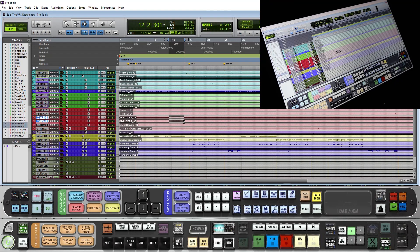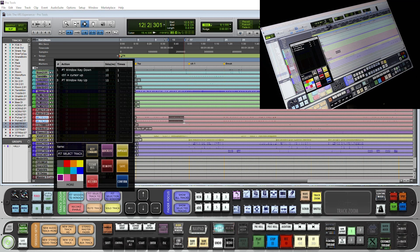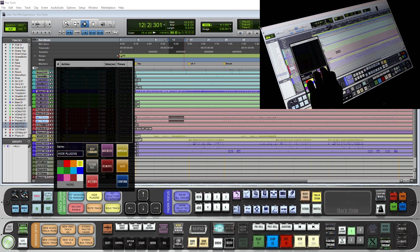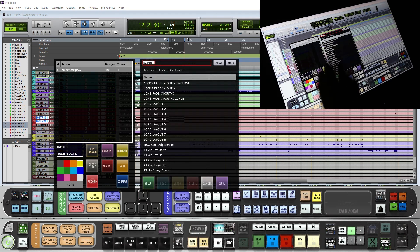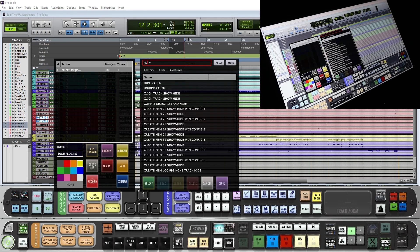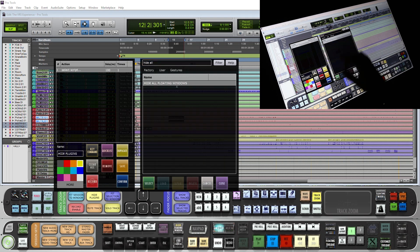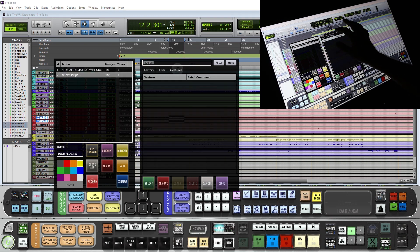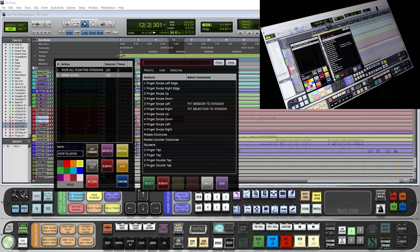Next let's make a custom batch command gesture to hide plugins. So we will push and hold a batch command here. We will clear it out and give it a name: hide plugins. Give it a color, and in the quick list under the factory we will search for hide all floating windows. We will add it to the batch command.